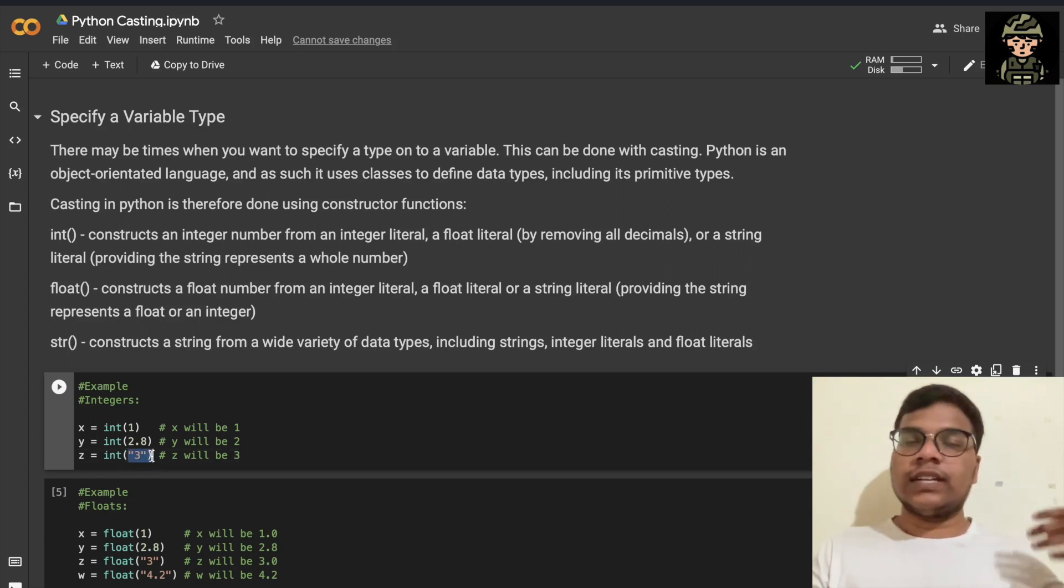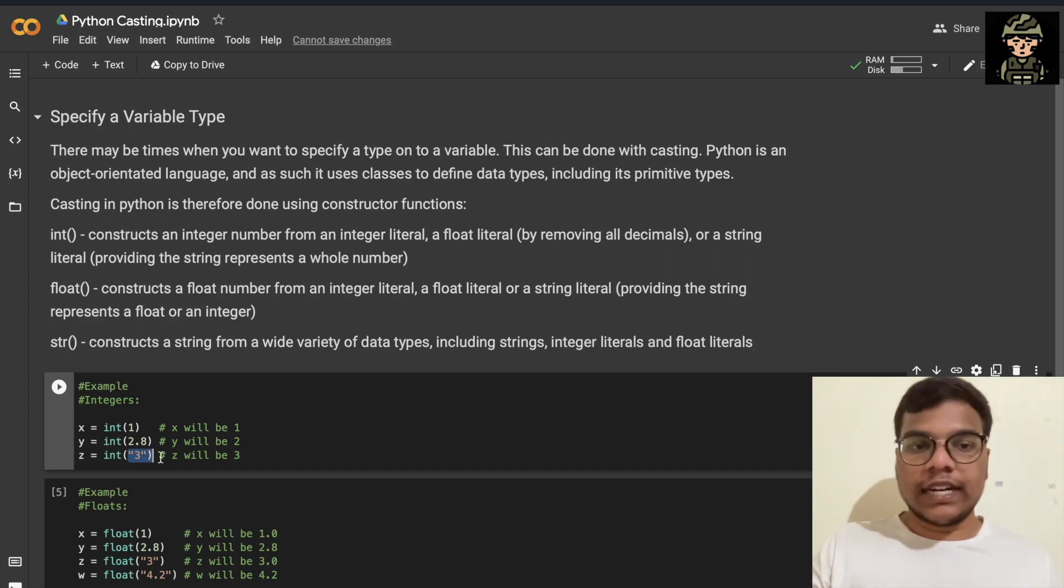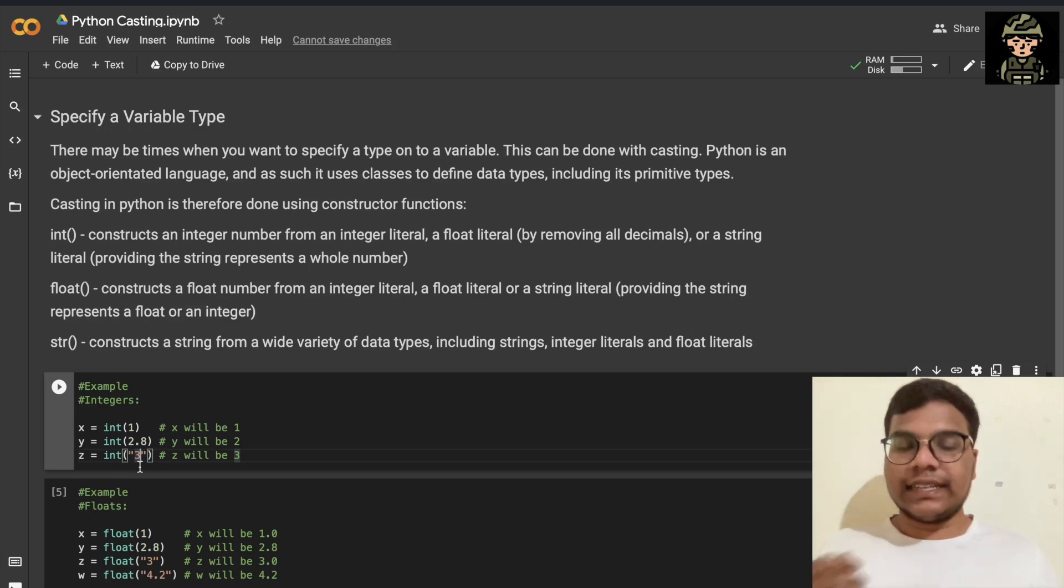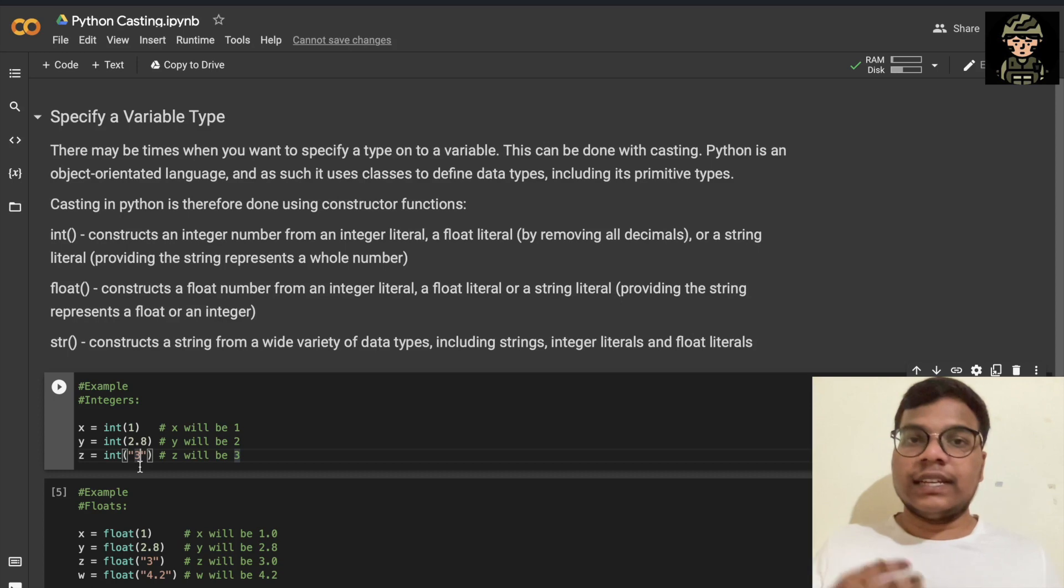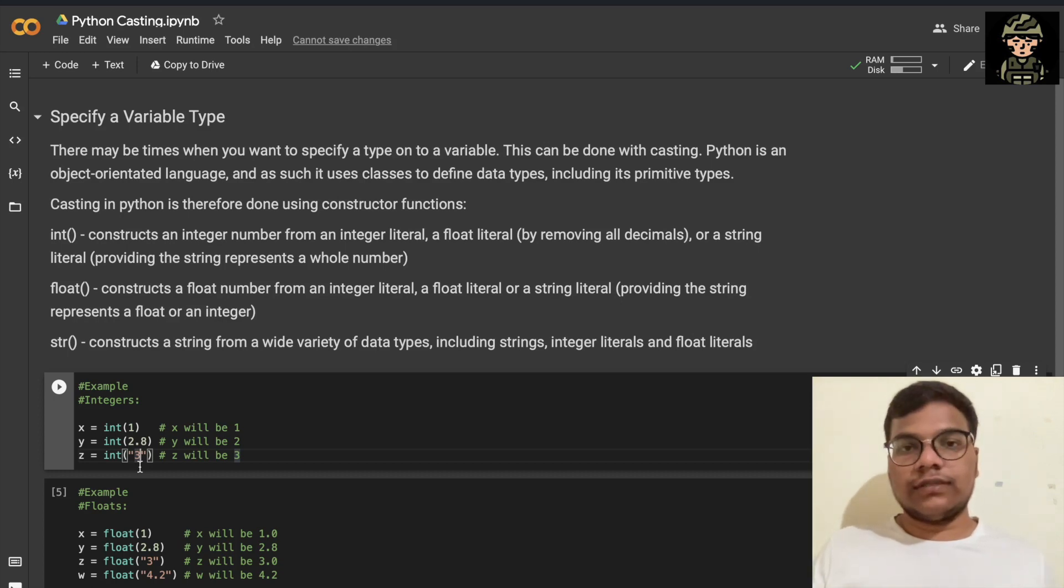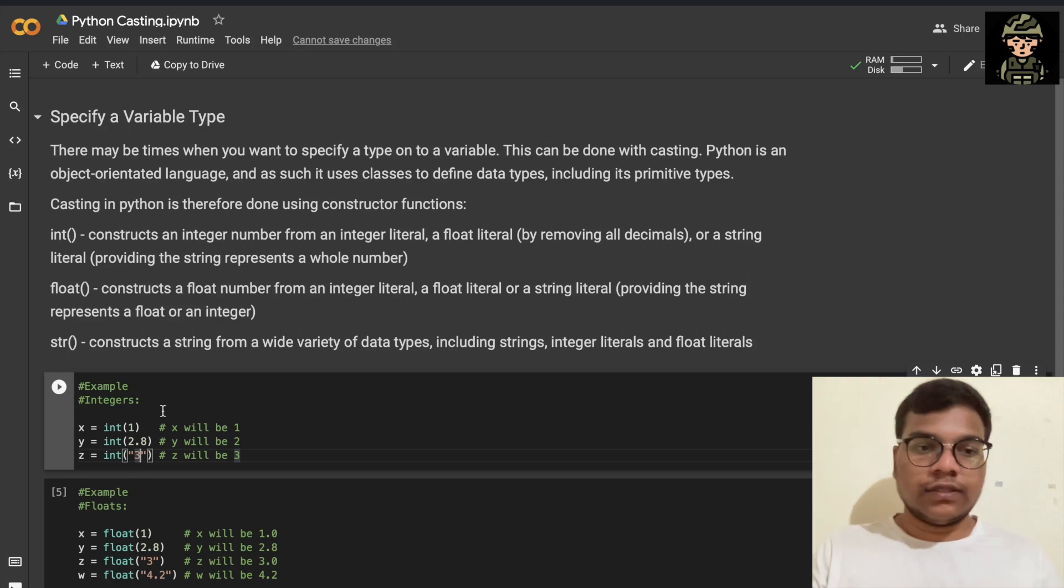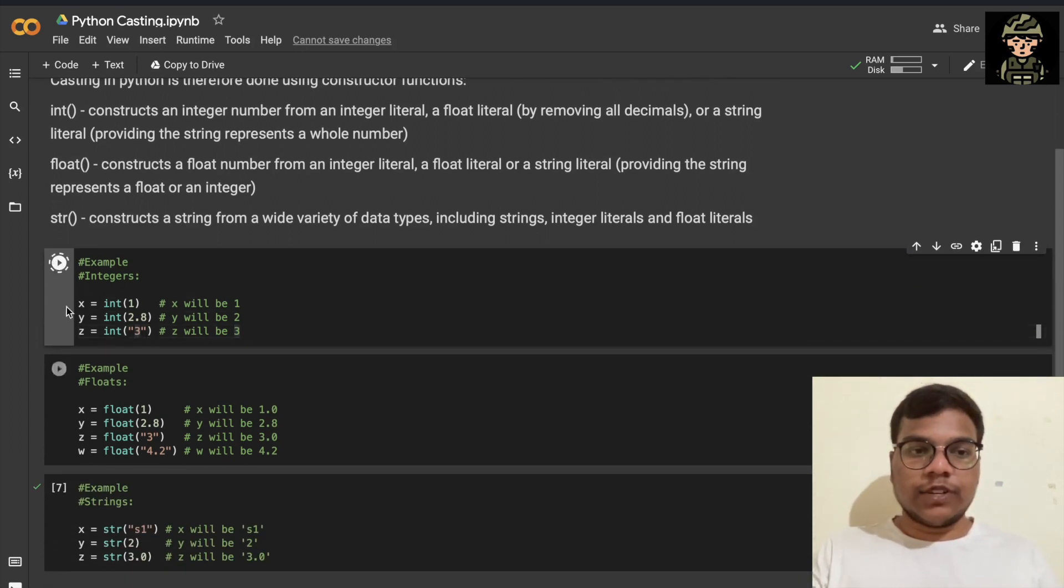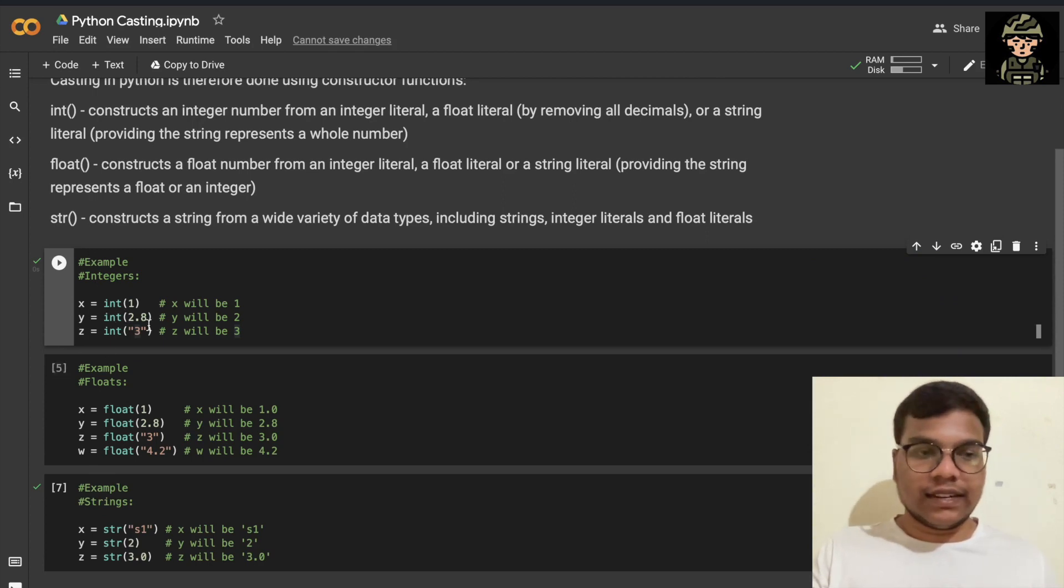But if we have purely text, we cannot convert that into an integer or a float. So you have to remember these things. We'll see these examples. I'm going to run this. Here you can see we did not get any error, right?